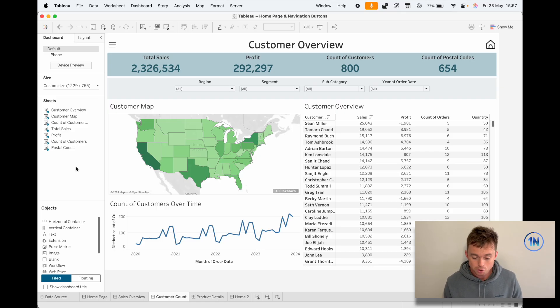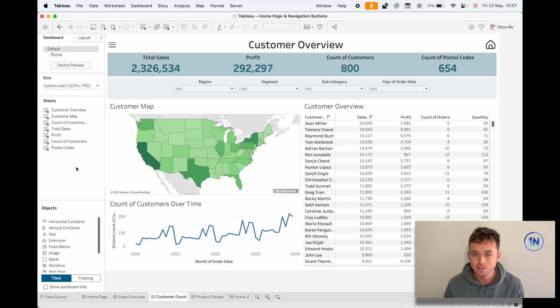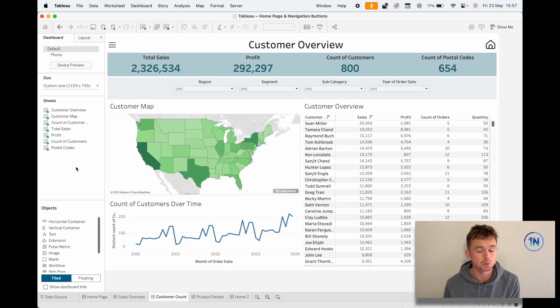There are other ways you can show or hide things — not just with buttons. You can use dynamic zone visibility, which we've chatted about, or you can use parameter or set actions to show or hide different bits of information.